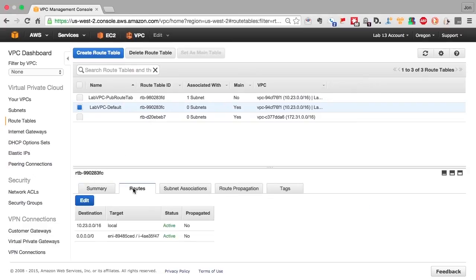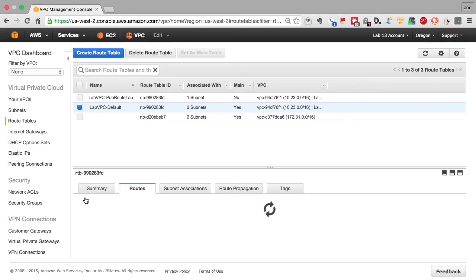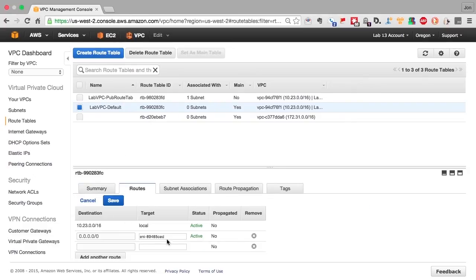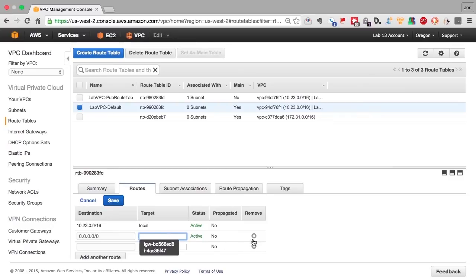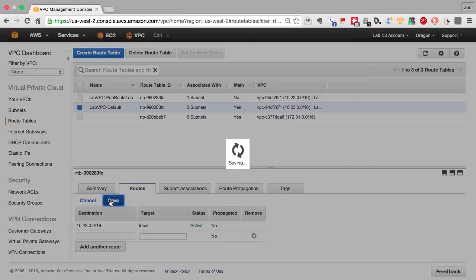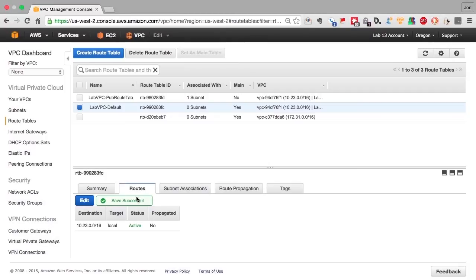Now we're going to edit this one to remove the default route out the NAT. Again, we do this because this route is inherited by every subnet that doesn't have a route table associated with it. So now our default route will allow us to route traffic anywhere inside the VPC, but it will not allow default routes out to the internet.